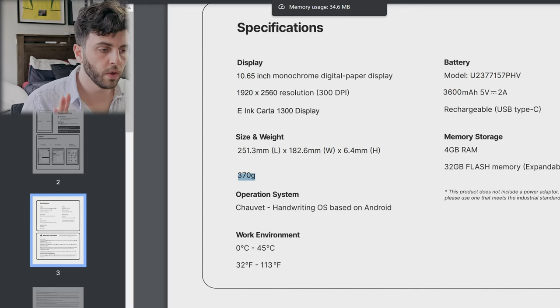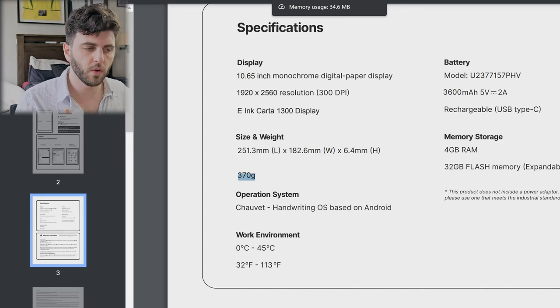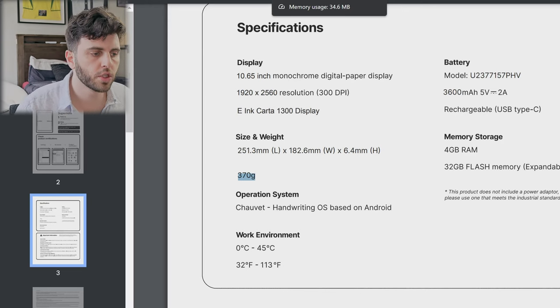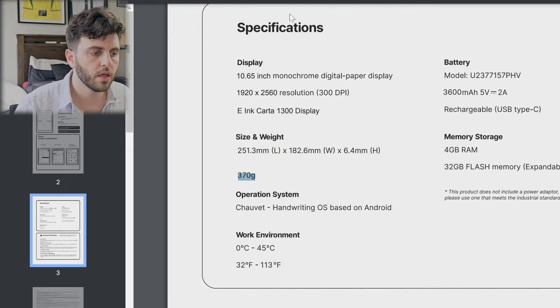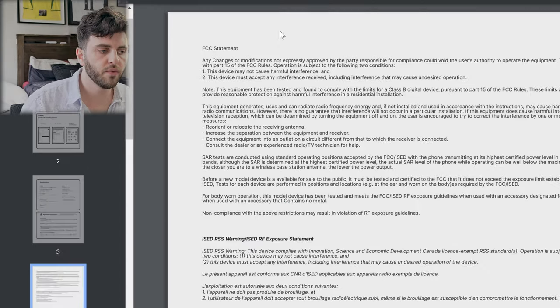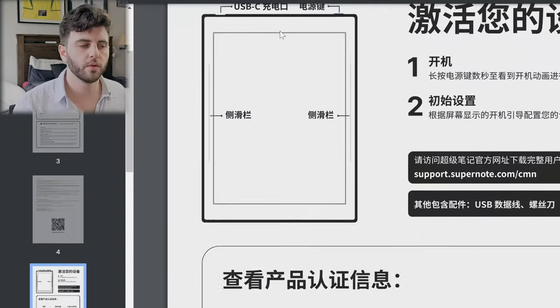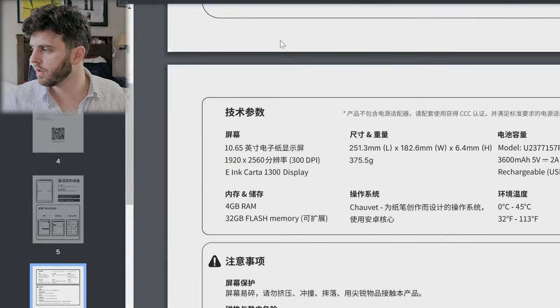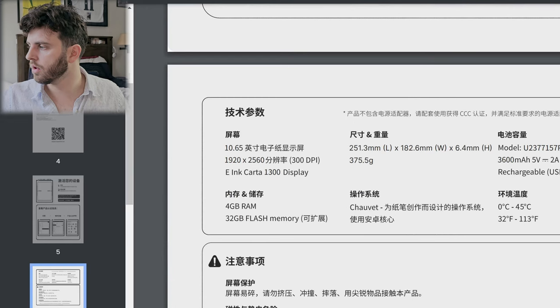Now one thing interesting about the weight, if you go down to the Chinese part they say 375.5, so I'm not sure, maybe that's like with the actual folio. Not 100% sure - if you know why that might be different, leave a comment below.